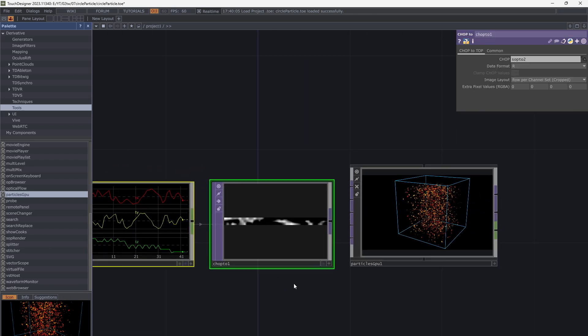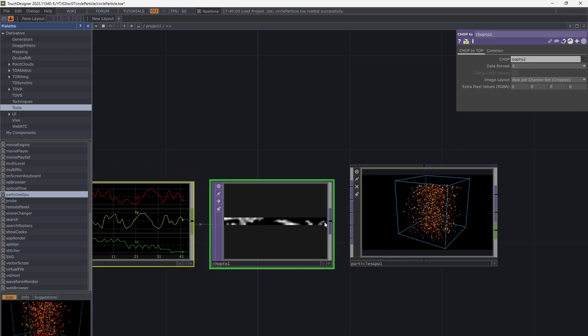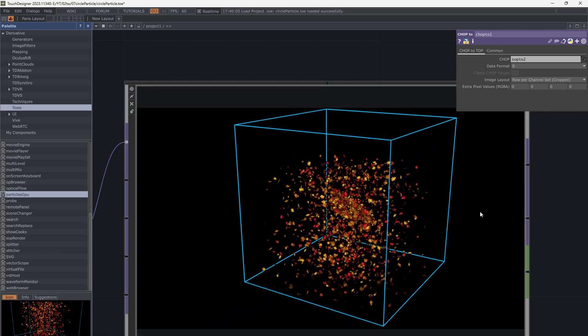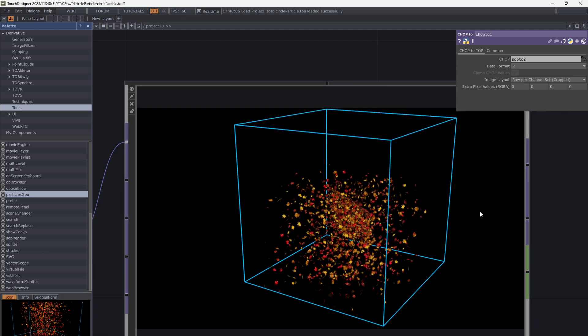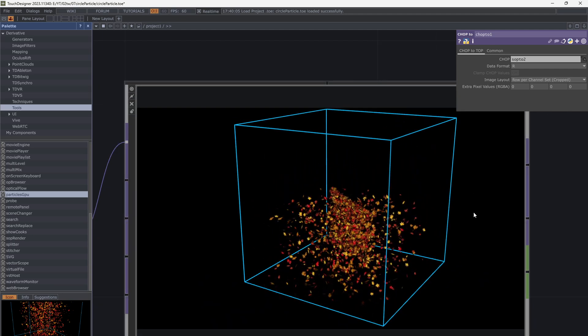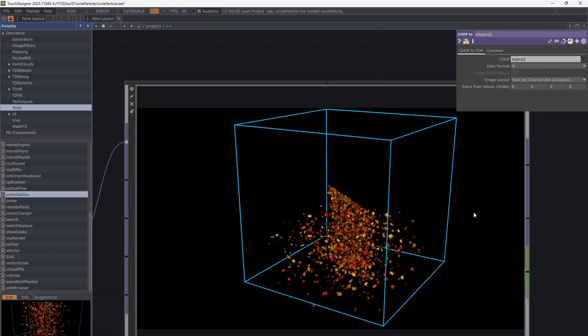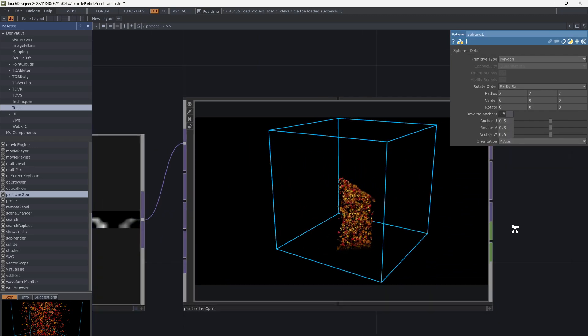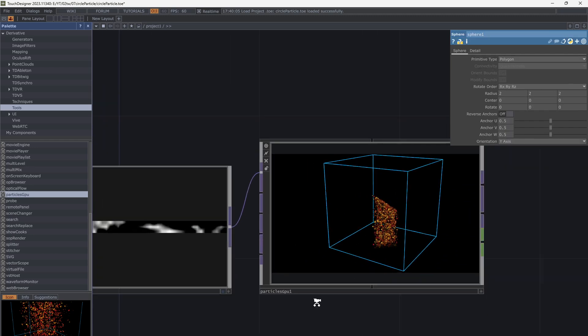So now we have the data of the sphere in a TOP operator. Connect it to the particle source input. Don't forget to change the TOP data format to R, G, B to have 3D data.